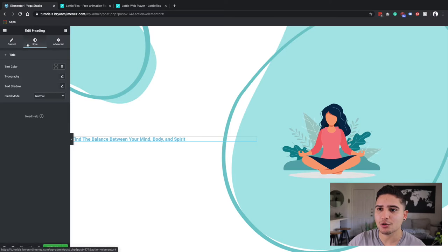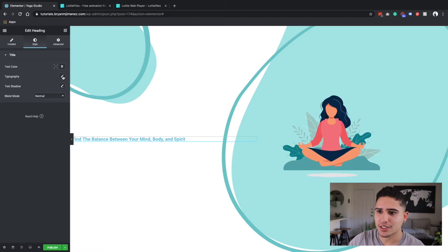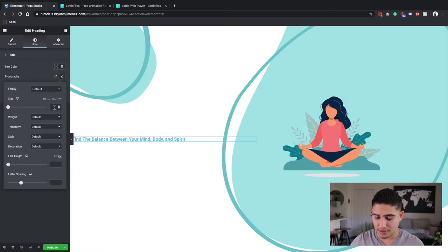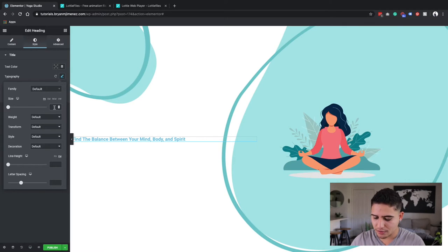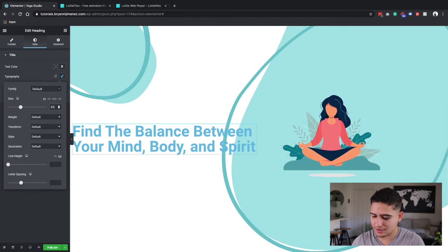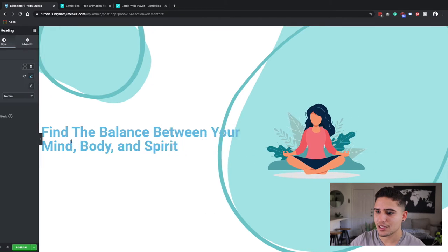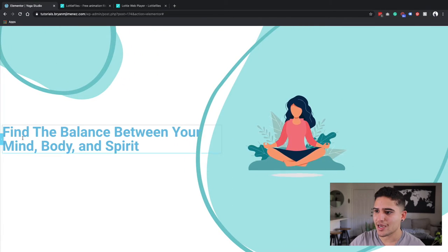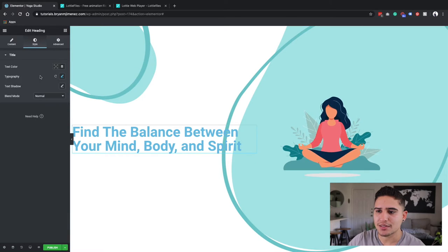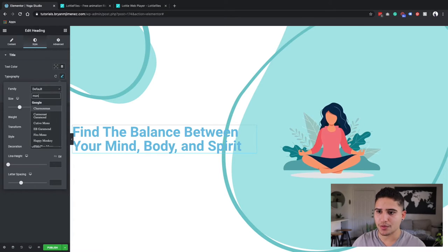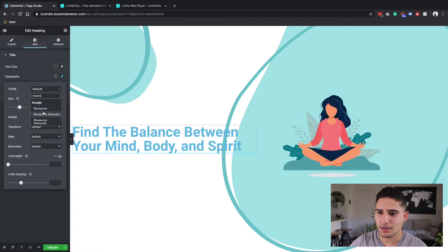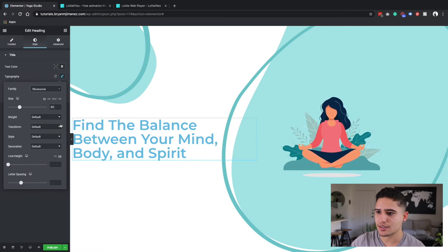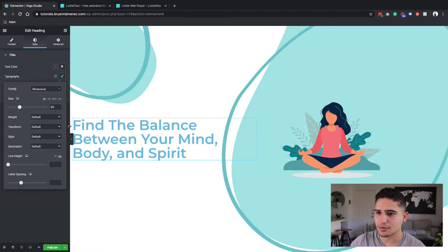Then going back here, I'm going to go over to the style. And the first thing I'm going to do is kind of play with the font size. I'm going to do 60. Is that a little too big? No, that doesn't look good. Let me first, I'm going to do Montserrat. Oh nice. I like that. 60 looks good.